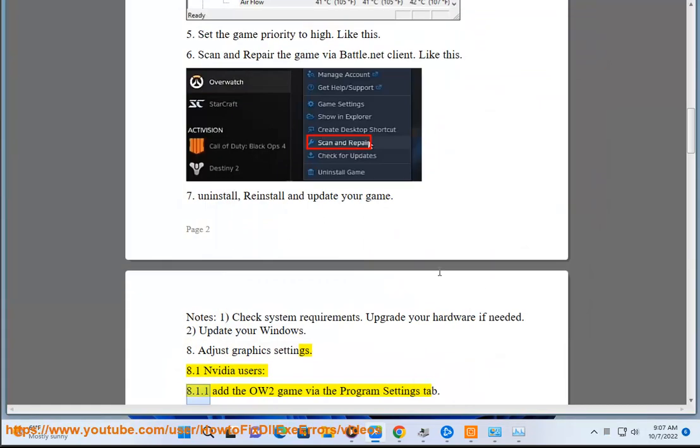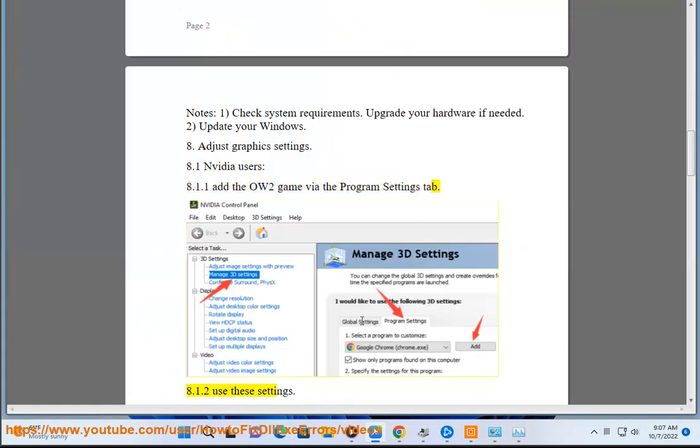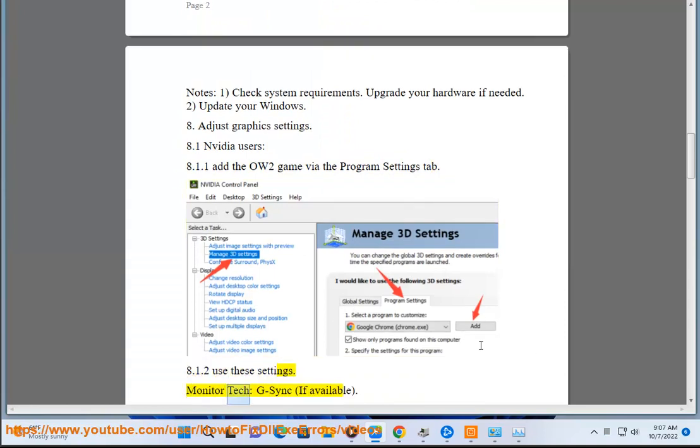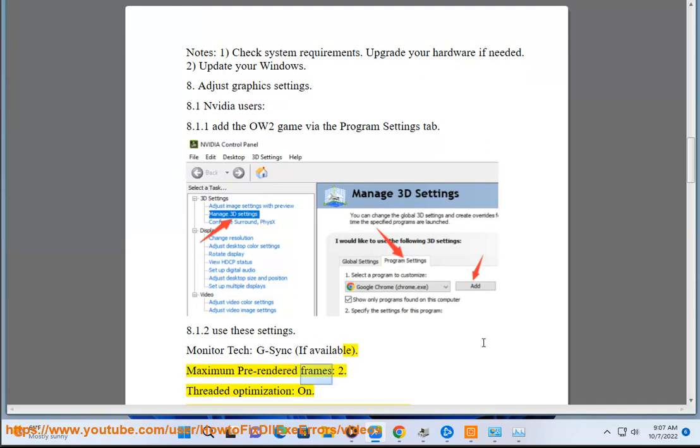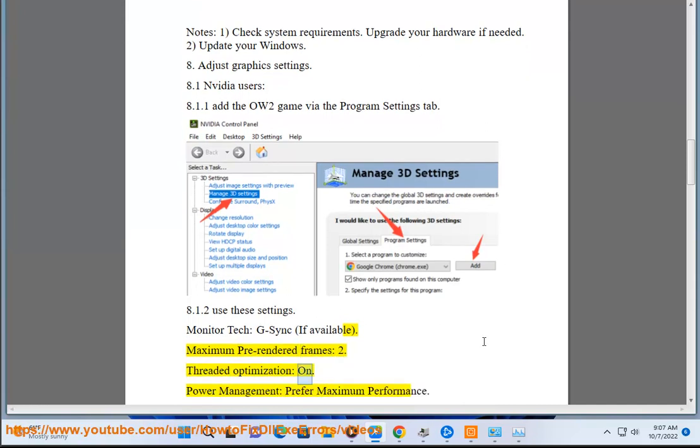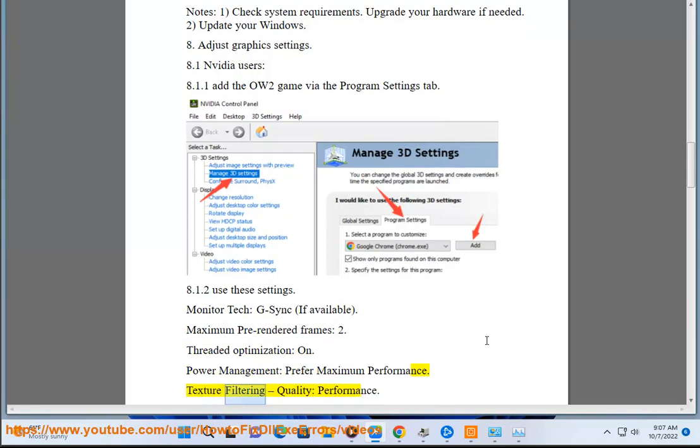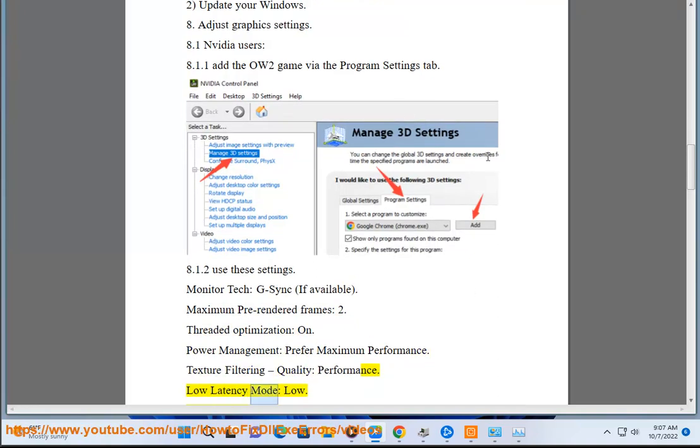For NVIDIA users: Add the game via the Program Settings tab. Use these settings - Monitor tech: G-Sync if available. Maximum pre-rendered frames: 2. Threaded optimization: On. Power management: Prefer maximum performance. Texture filtering: Quality Performance. Low latency mode: Low.